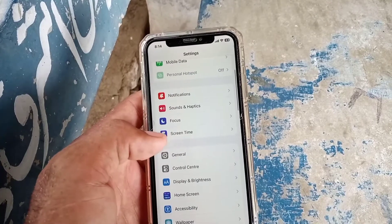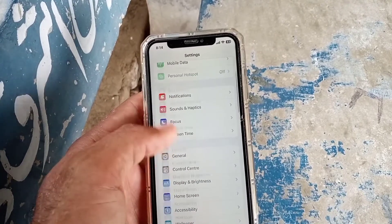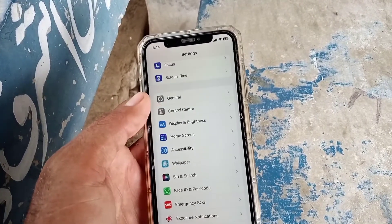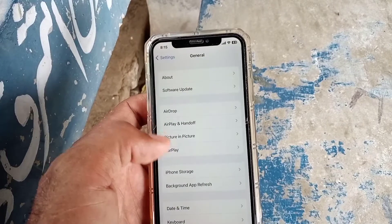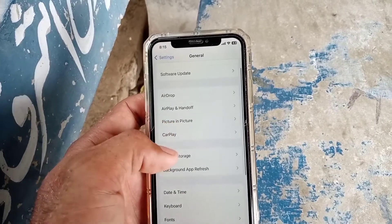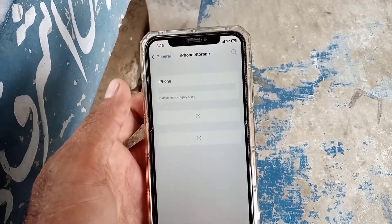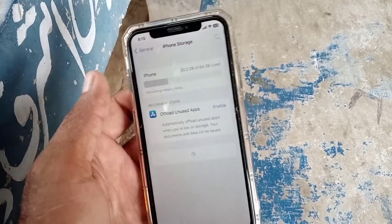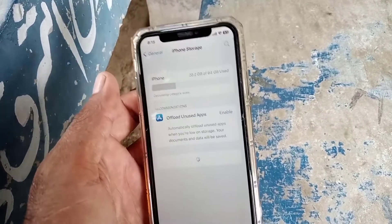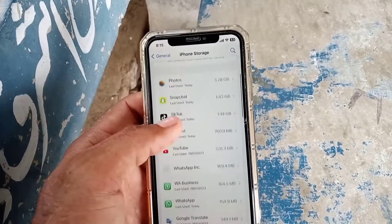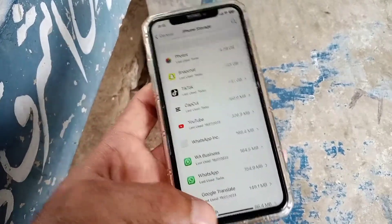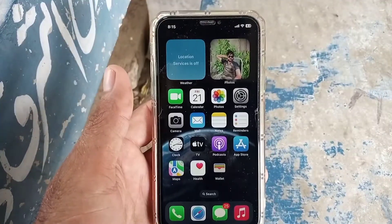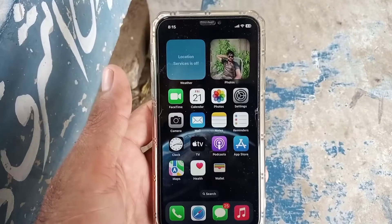Once check the storage of your iPhone, because this problem can occur due to low iPhone storage. As you can see here, I have a lot of storage available. I hope your problem will be solved after checking these settings. Please like my video and subscribe to my channel for the latest updates.